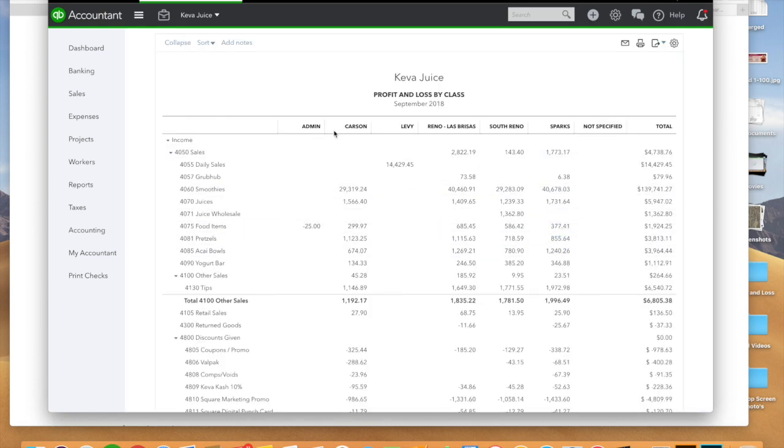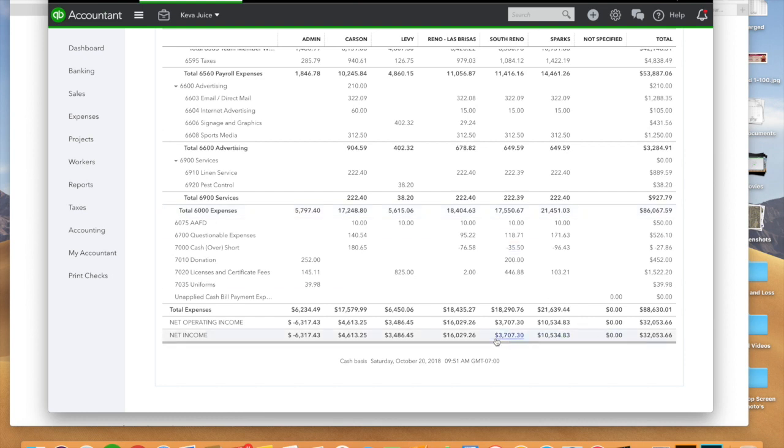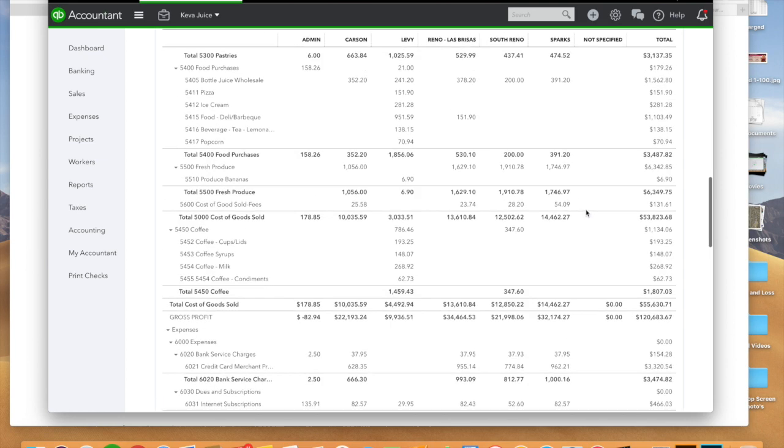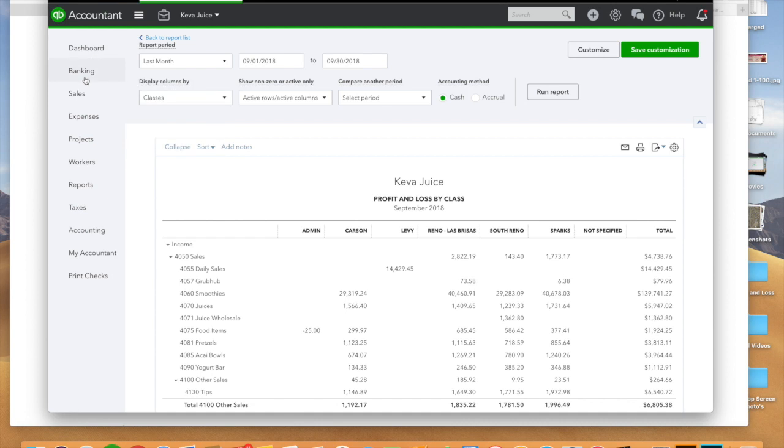But with QuickBooks Plus, there'll be an additional report that you can run and you can track the profitability of every single location. And that's what we want is we want to be able to track and see how much each location is generating from a profitability standpoint.